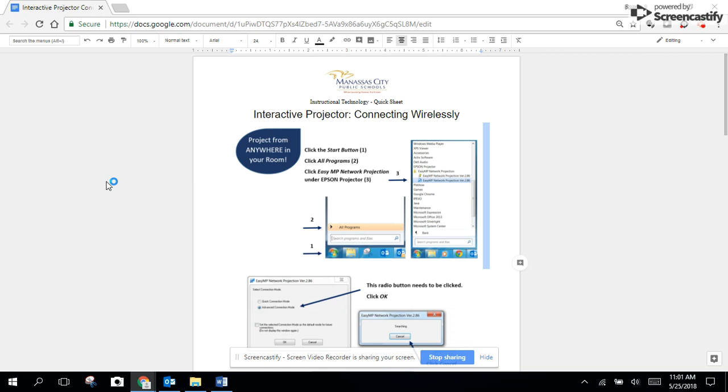This video will focus on how to connect your interactive projector to your computer wirelessly over the network.